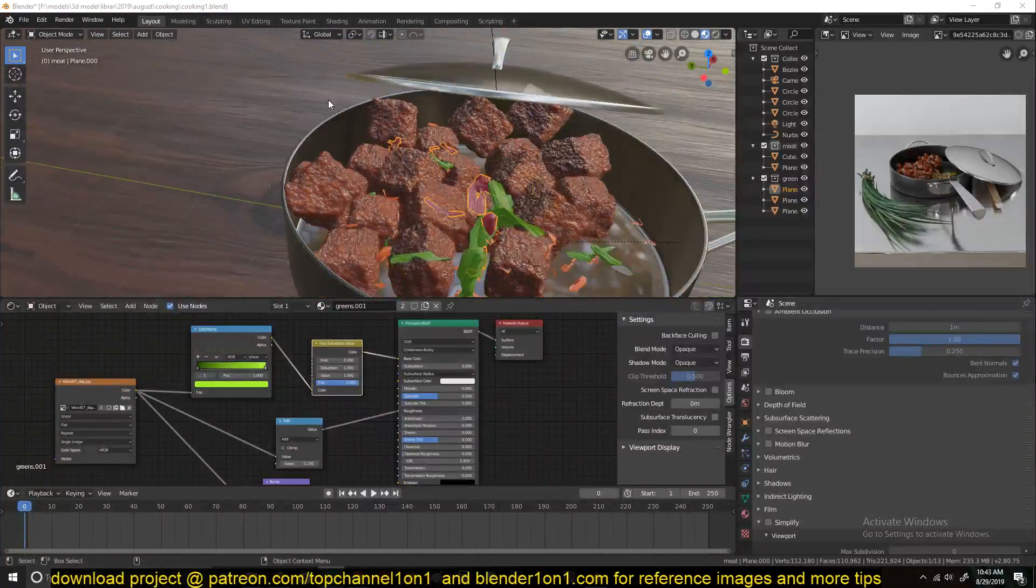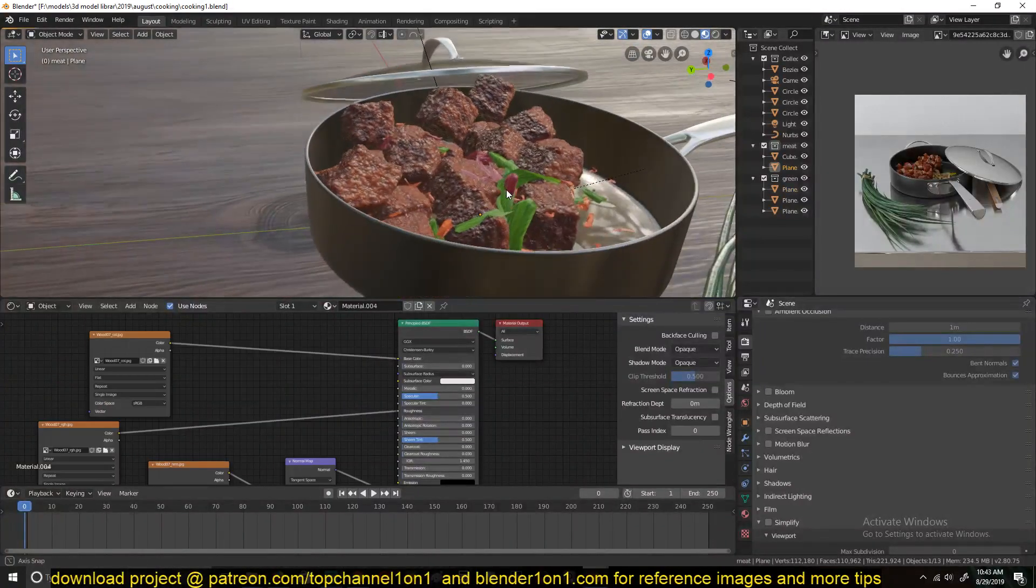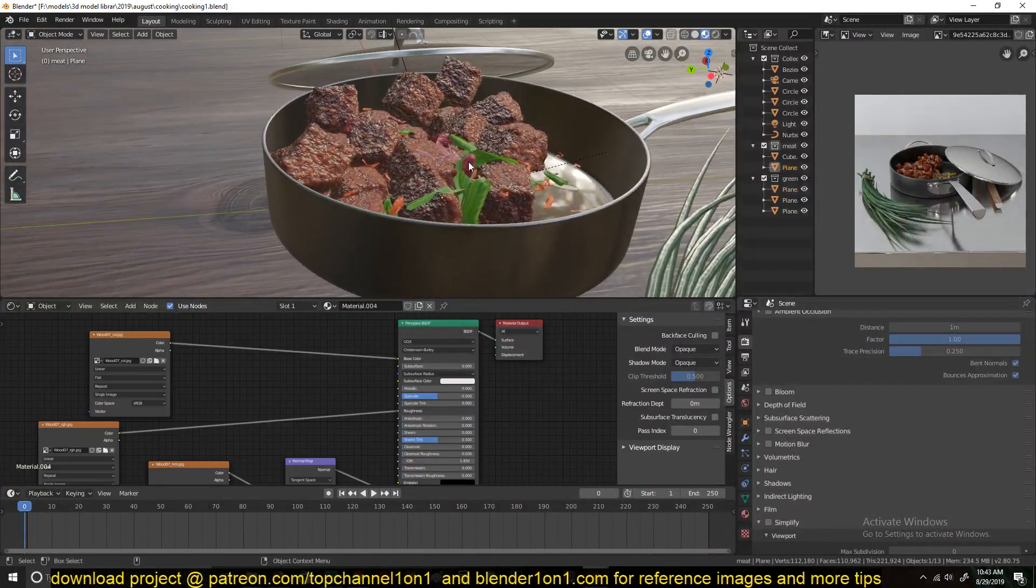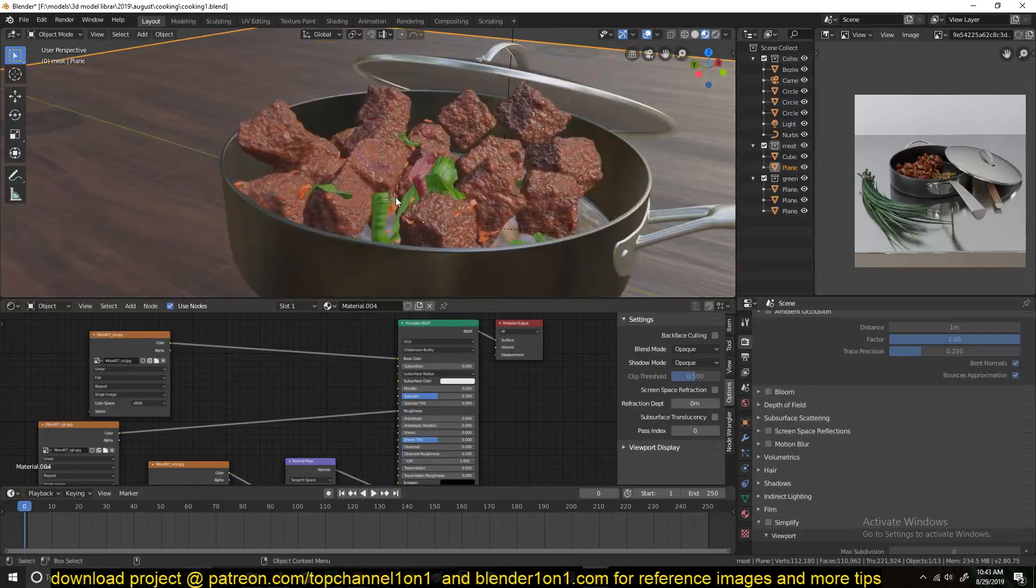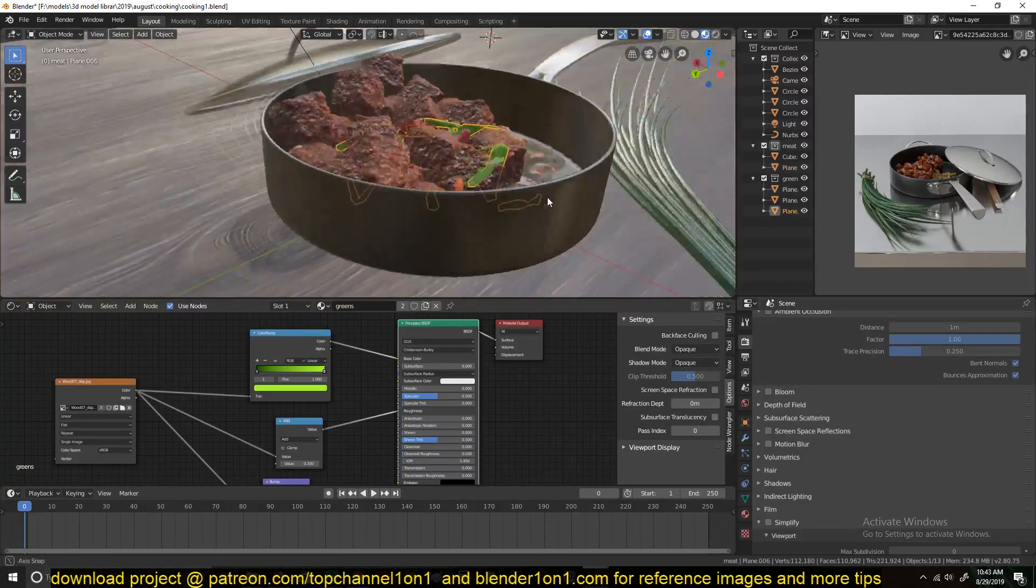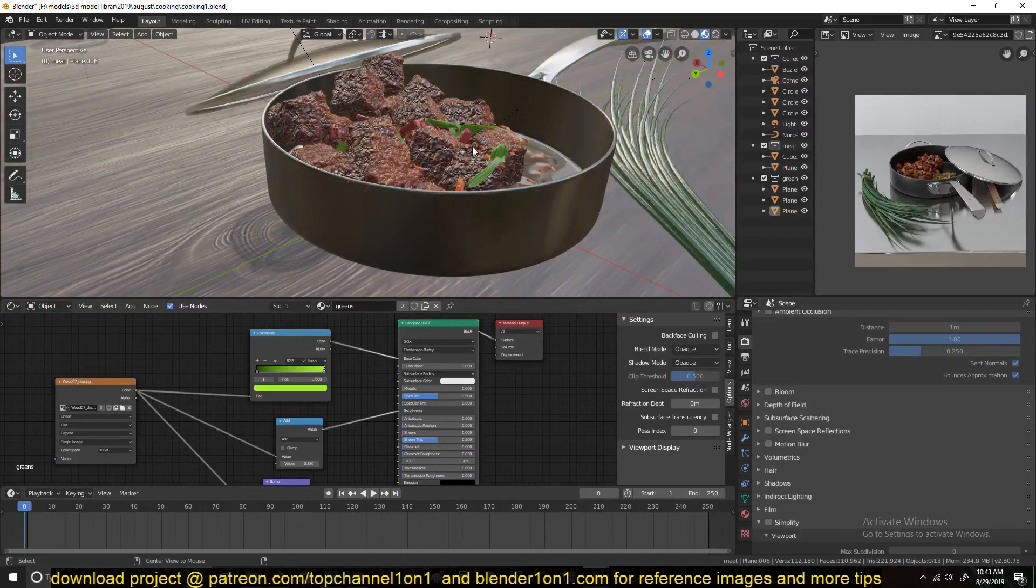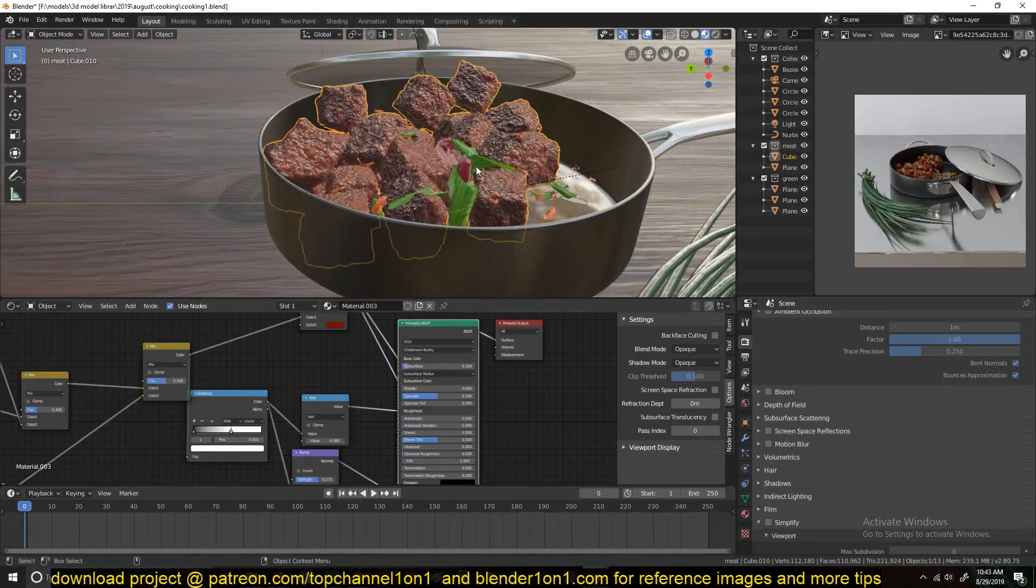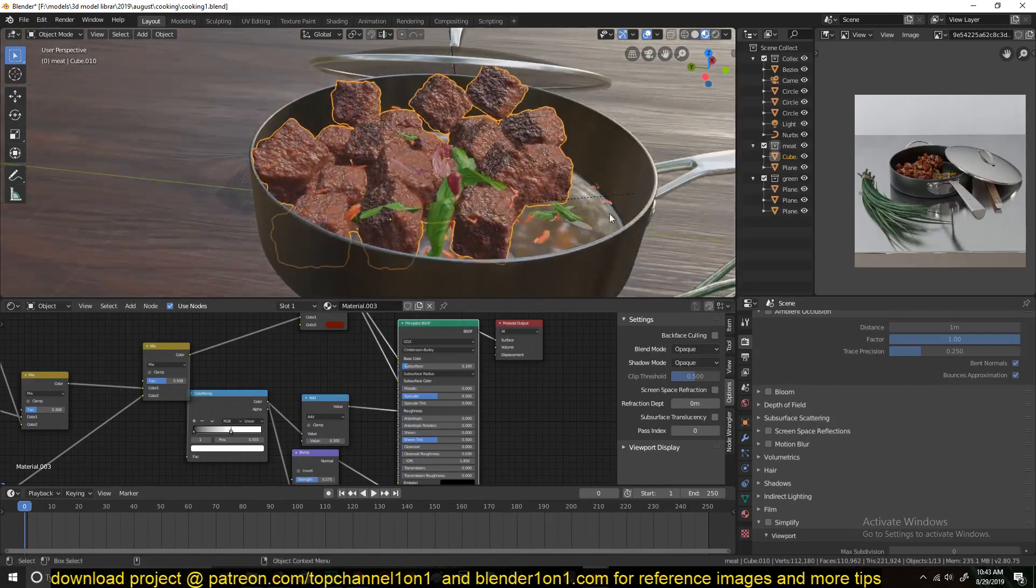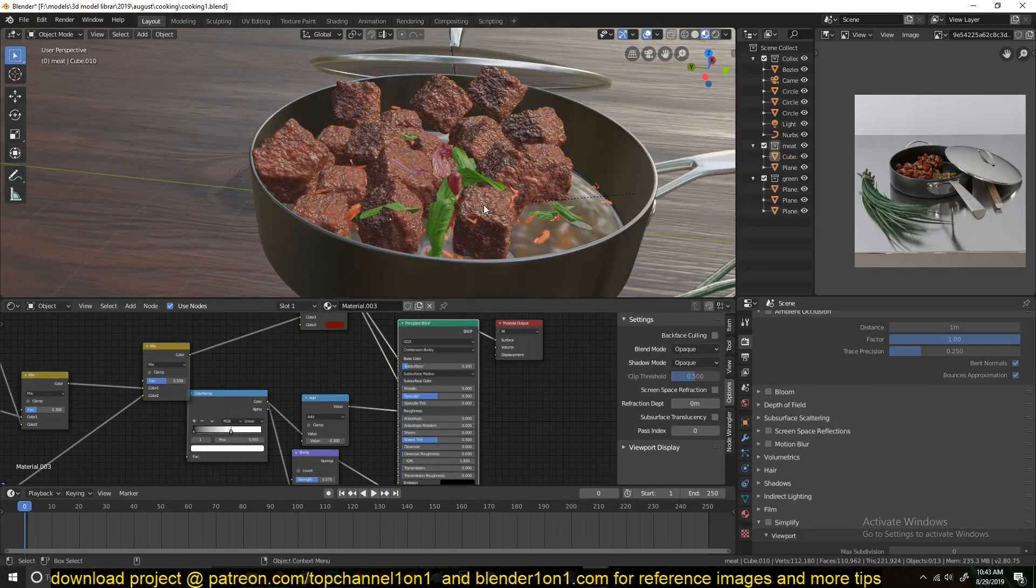Hello there, this is part two, just showing you how to use the physics body simulation to distribute these greens and meatballs into the frying pan.